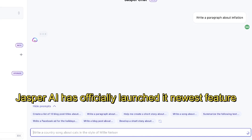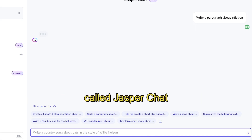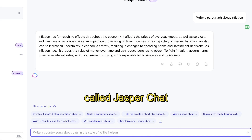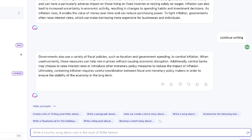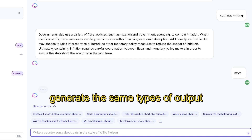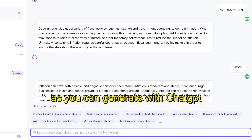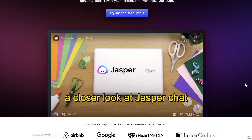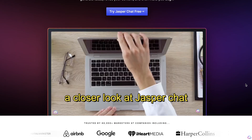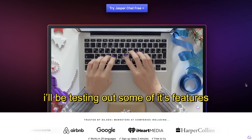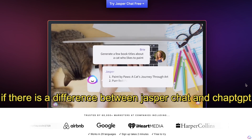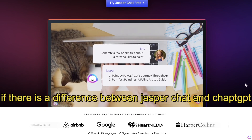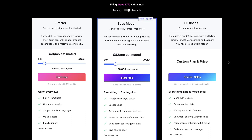Jasper AI has officially launched its newest feature called Jasper Chat. Jasper Chat is built on the ChatGPT conversational AI model, so it should allow you to generate the same types of output as you can with ChatGPT. In today's video, I'll be taking a closer look at Jasper Chat, testing out some of its features and use cases, and comparing it to ChatGPT.